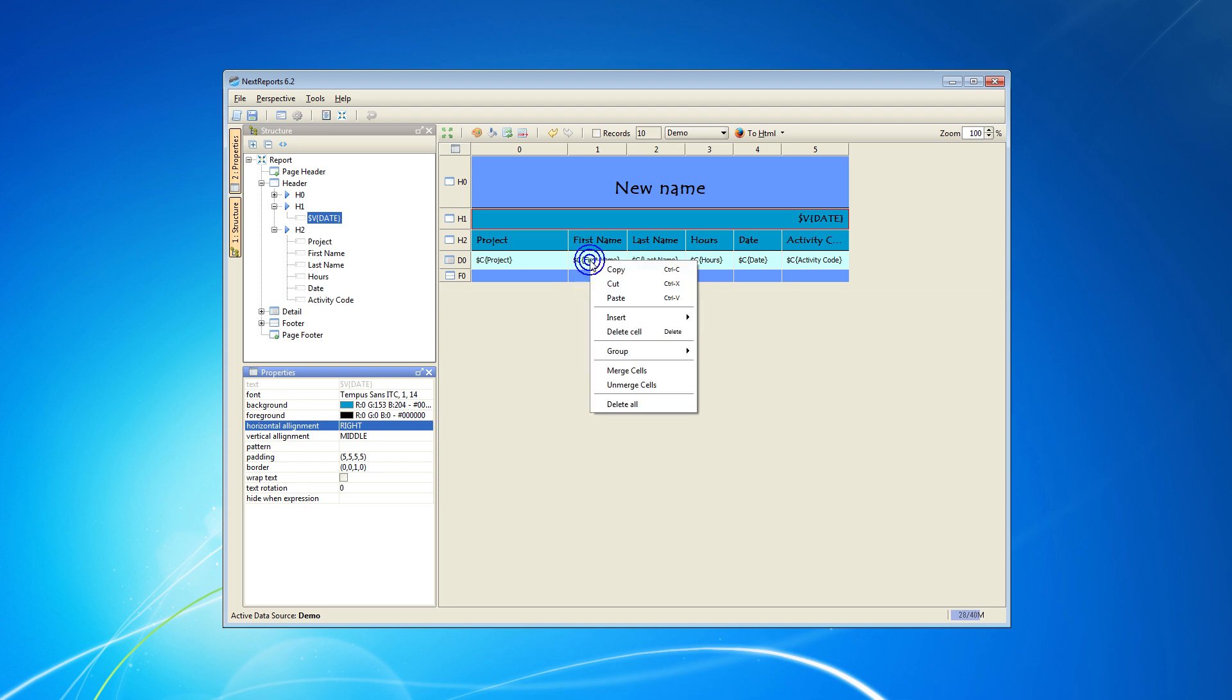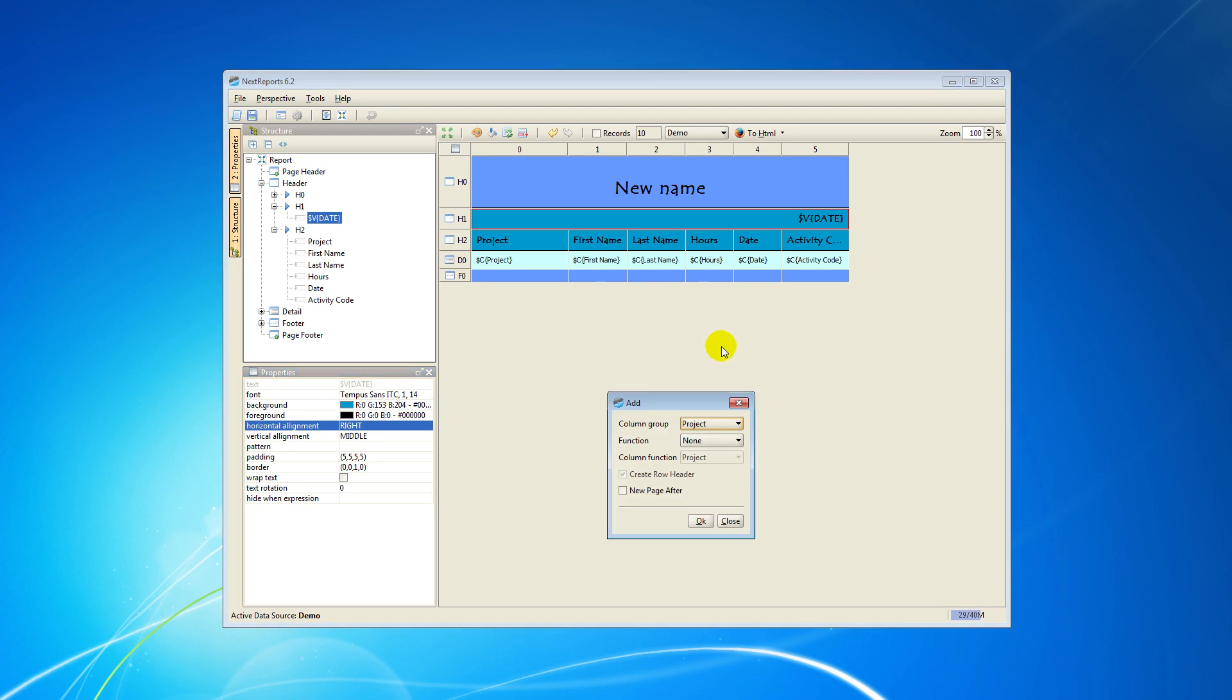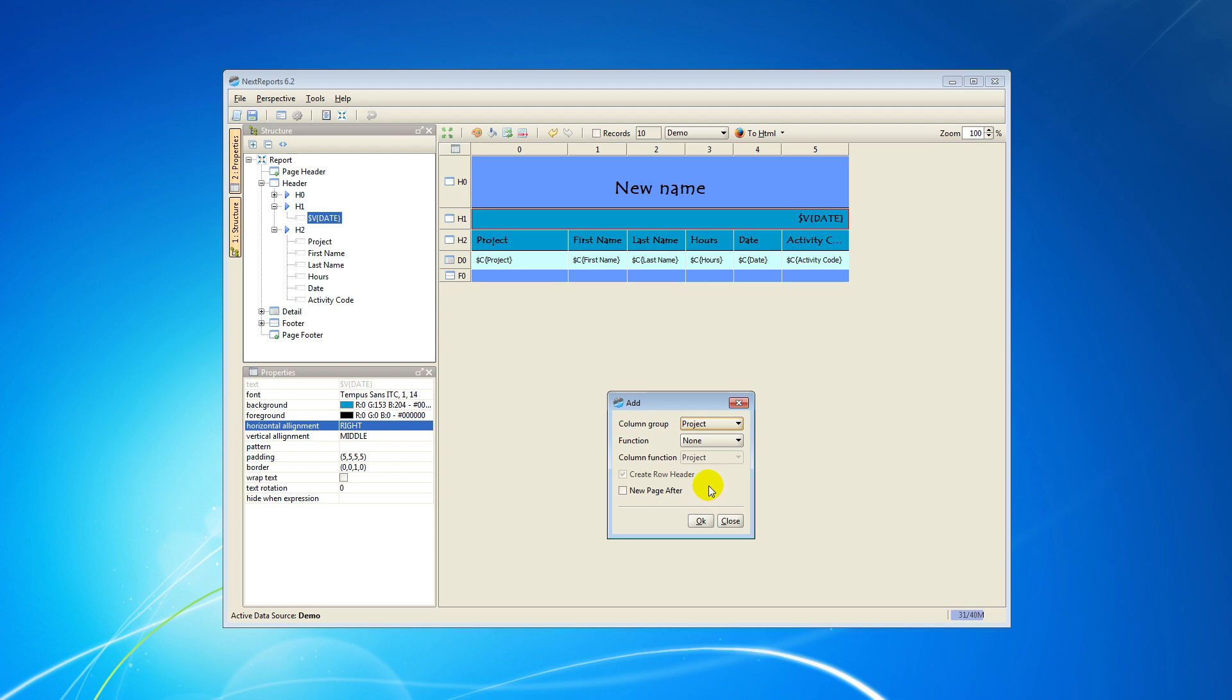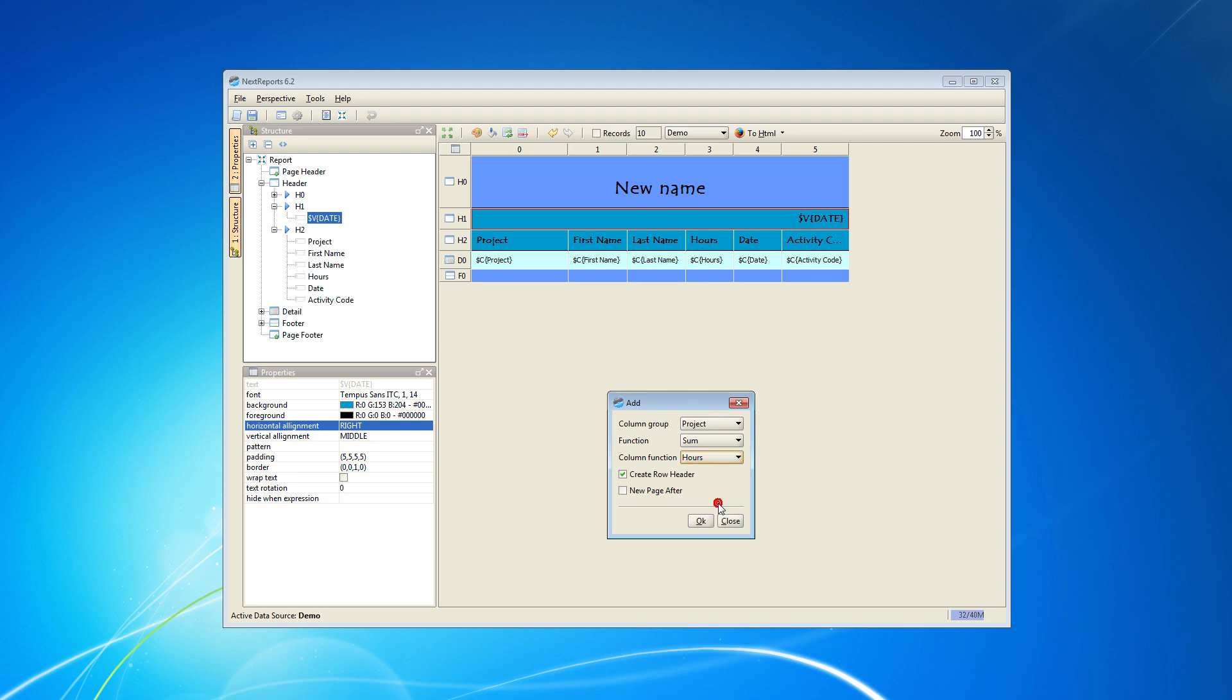Right-click on any cell, choose Group, and Add. As I said, I select the first column Group Project. You may add a function on a column and choose to create a row header for the group or a new page for each part of the group. I will add the SUM function on the Hours column and choose to create a row header.